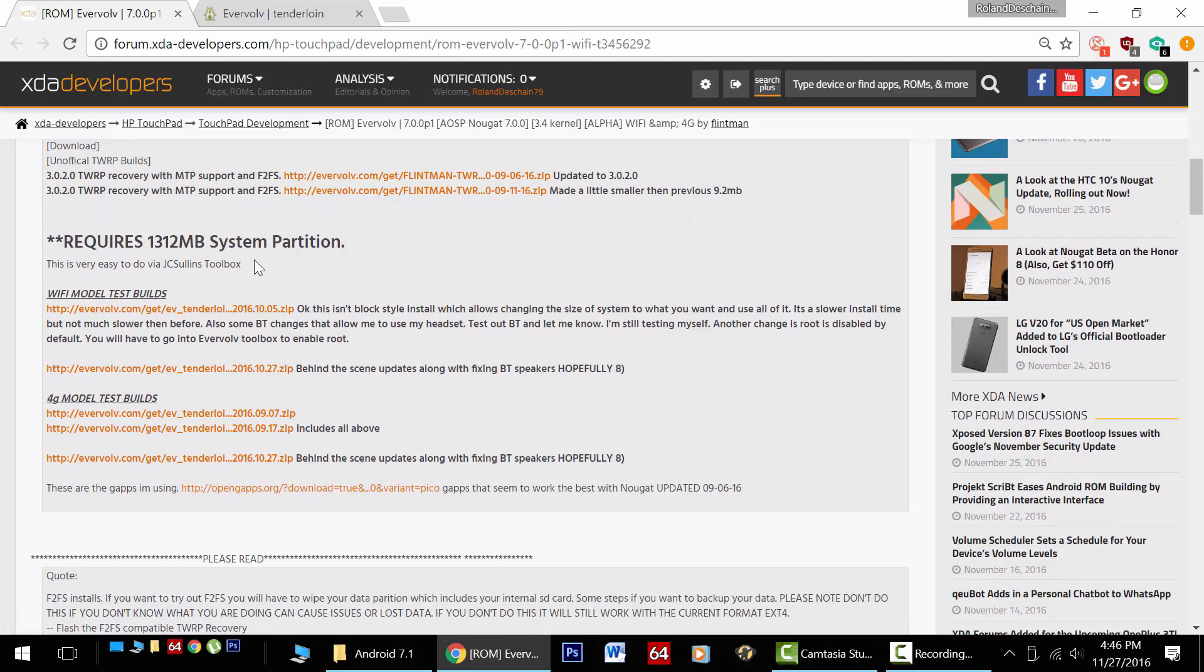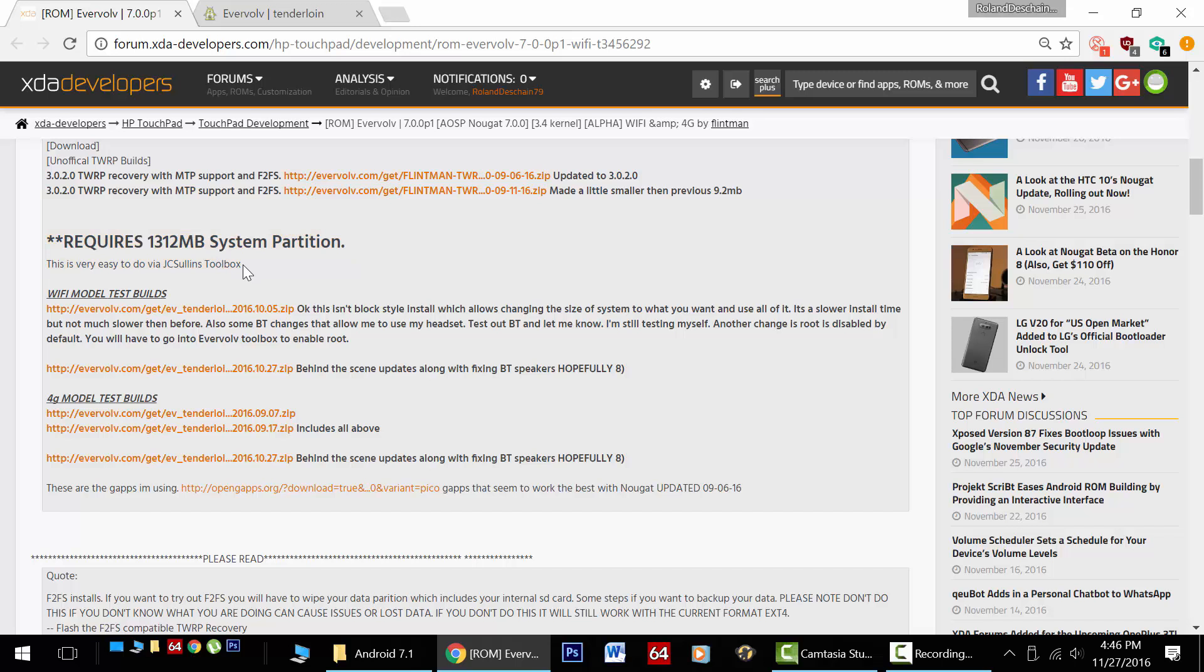Now an important note, you will need a larger system partition. This is the place where Android gets installed. Every time we get a newer version of Android, it needs more space, it gets bigger. Same with the gapps packages. As mentioned, these links to the ROMs are actually for the older version, and you should get the 7.1 versions I mentioned above.